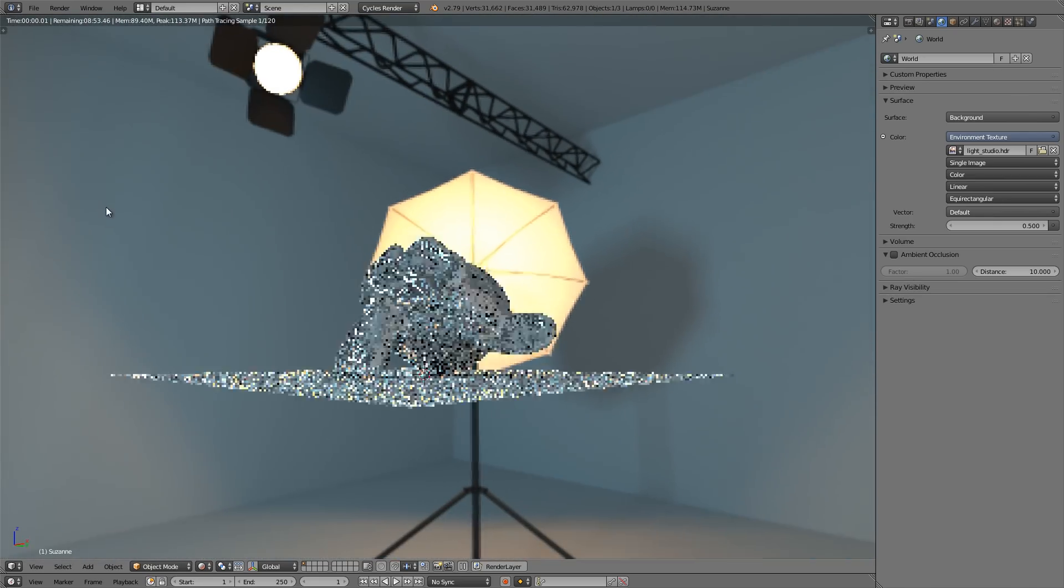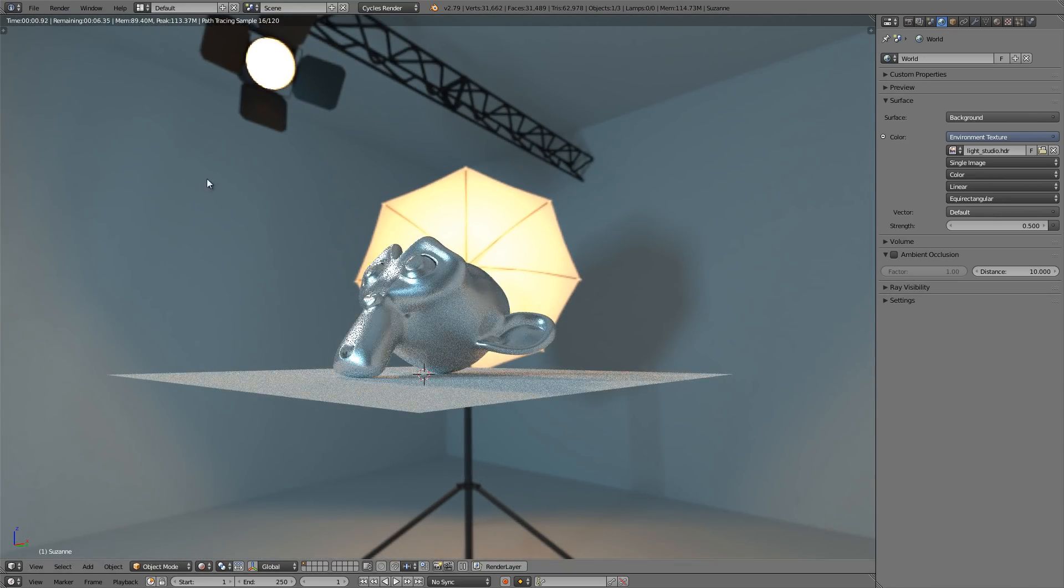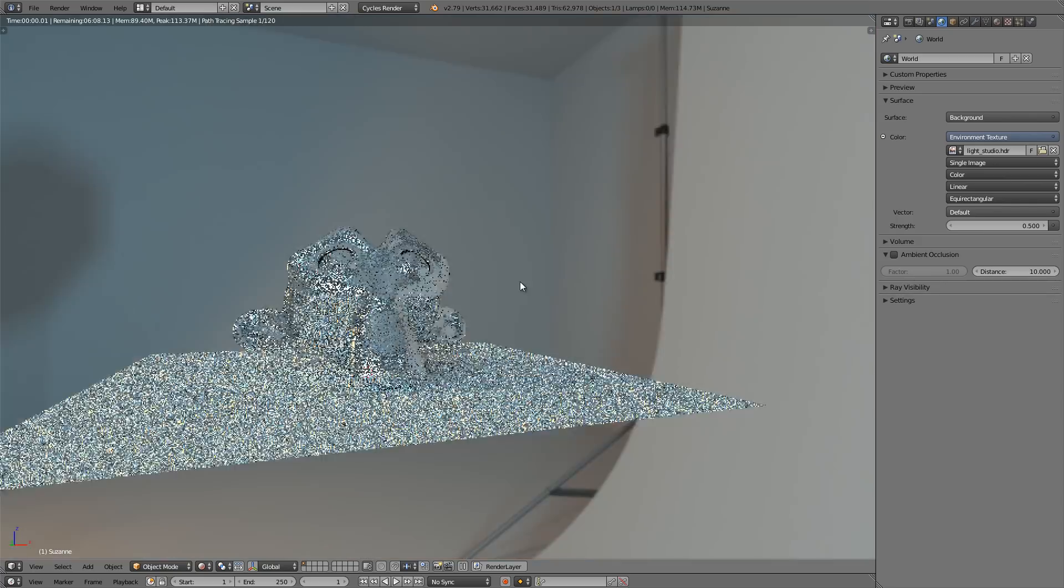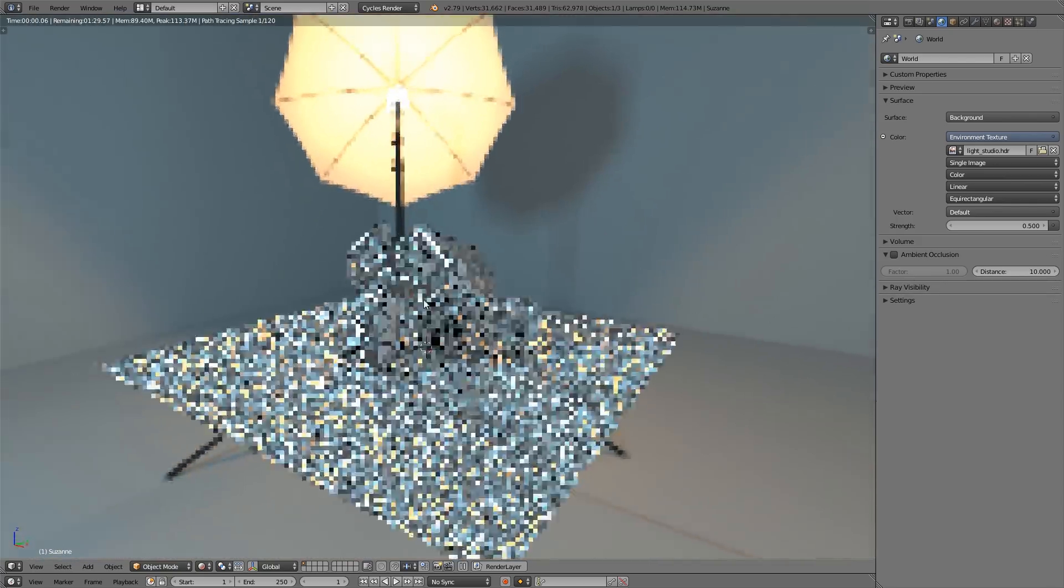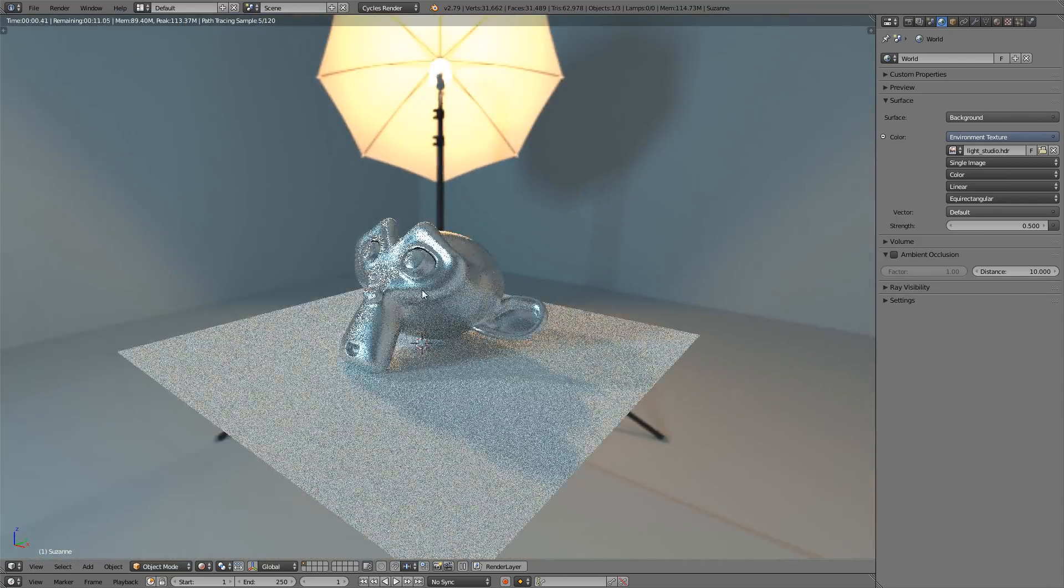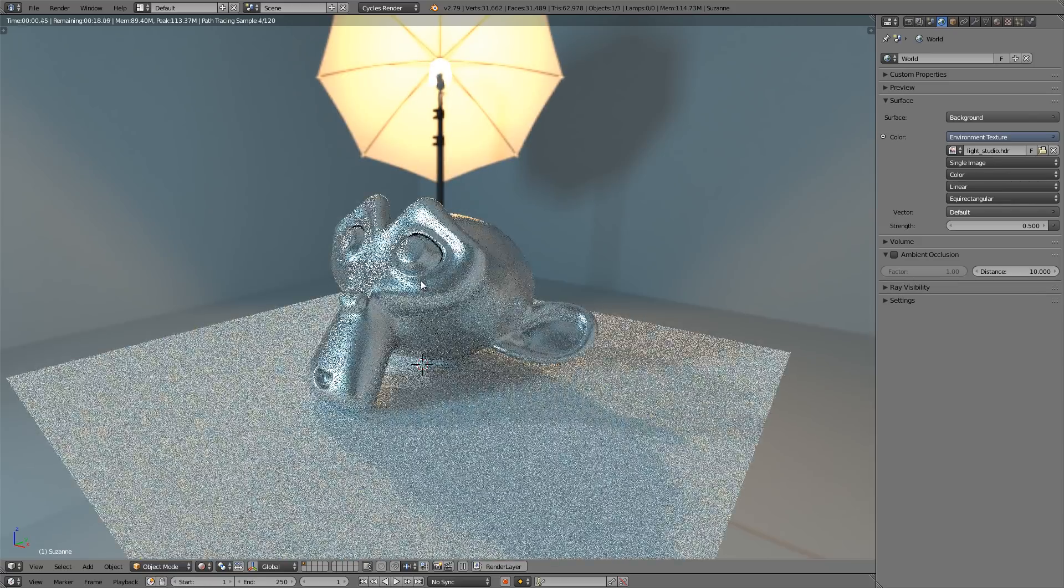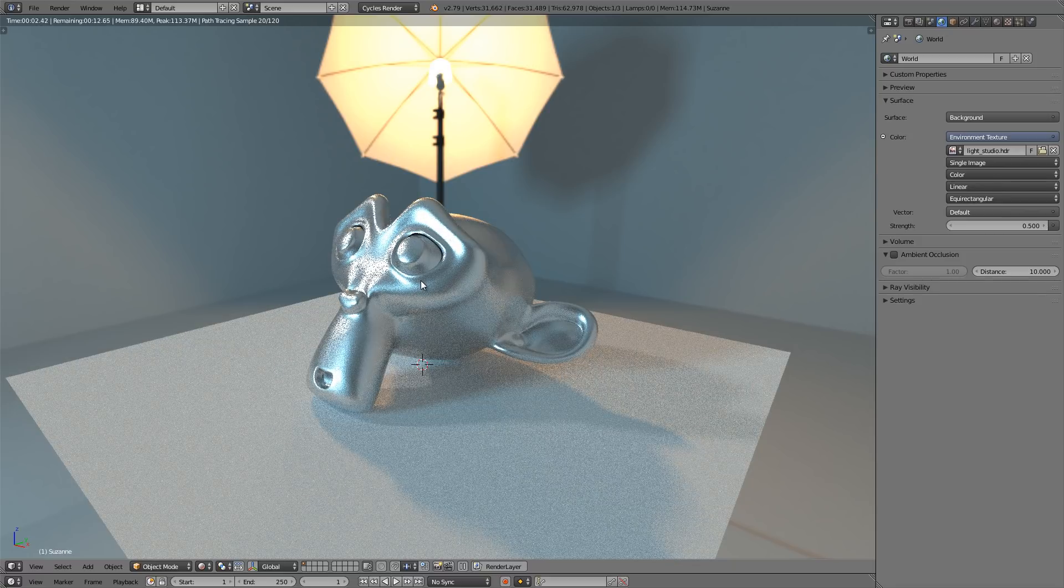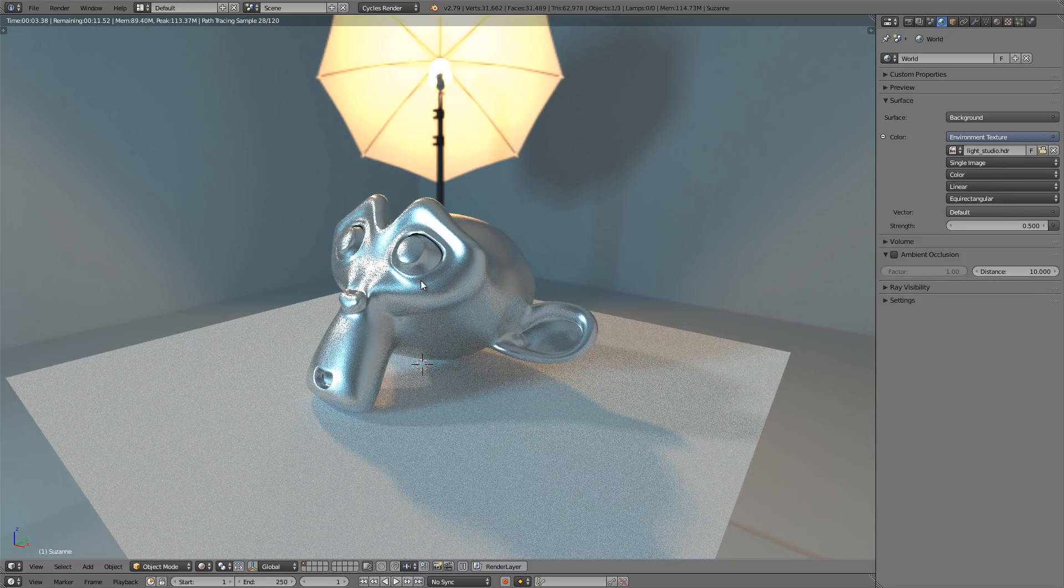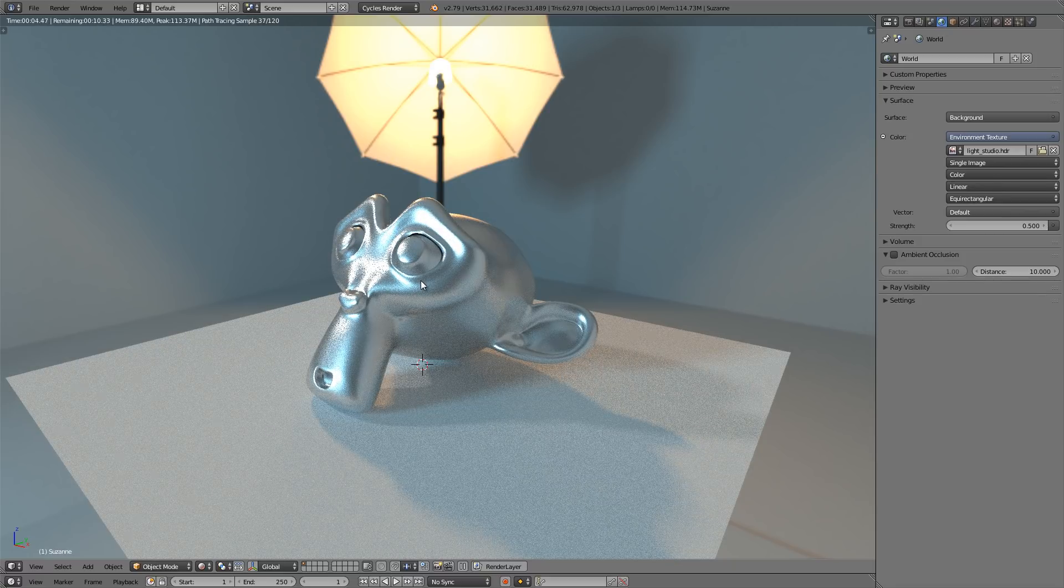That's pretty cool. I rendered a kind of low resolution, but obviously you can crank that up. Alright, so that's all there is to it. That's how easy it is to make HDR images from your own blender environments.